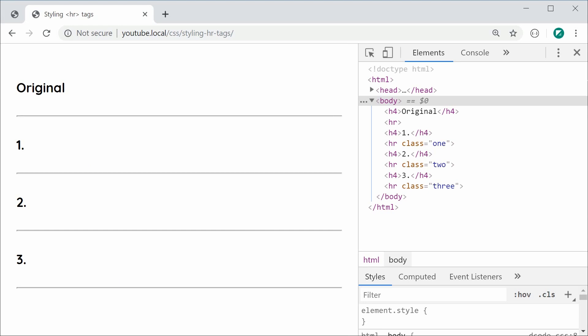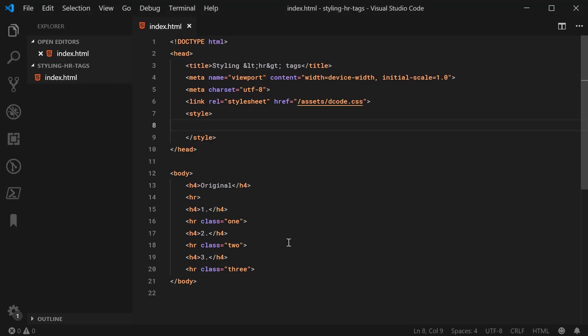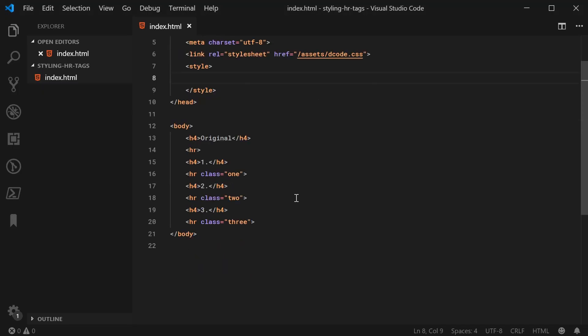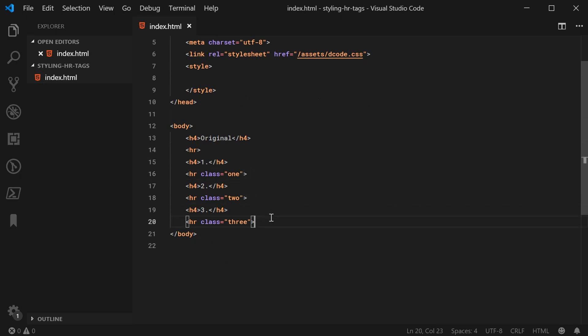Inside the text editor, I've got here the three HRs with classes of 1, 2 and 3 for the three different examples. Let's begin with the most basic example. That's going to be the class of 1.